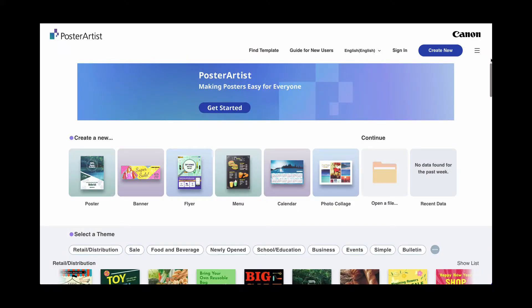Welcome to the Poster Artist online version, a free software to help you create your own custom design piece. For banners, flyers, posters, and more,